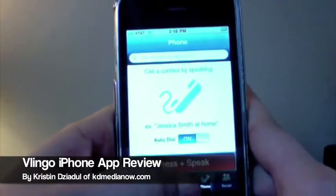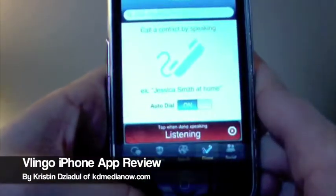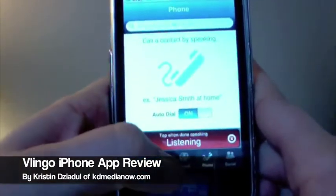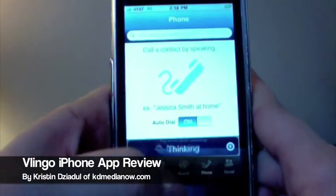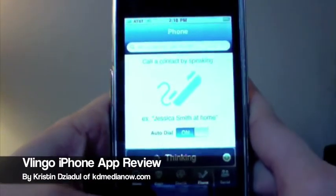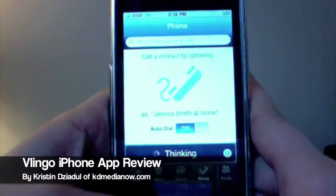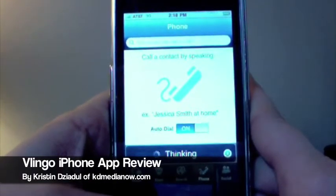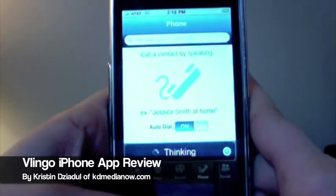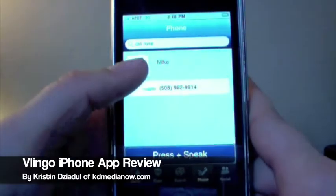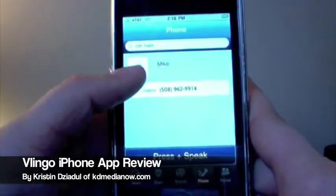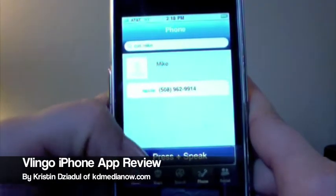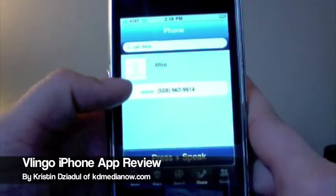Say I wanted to call Mike — you do the same thing. It takes a couple seconds to think, and it finds the number if I wanted to call it. Simply click on the number.